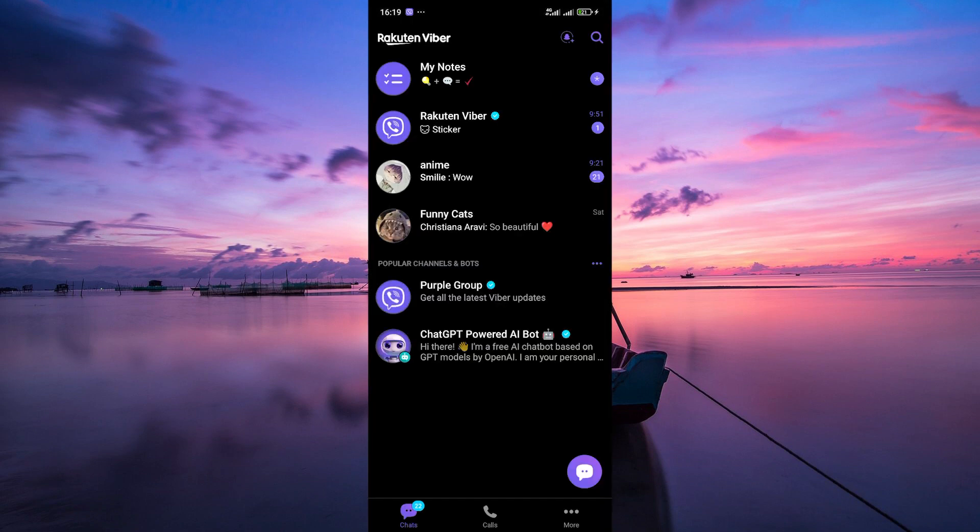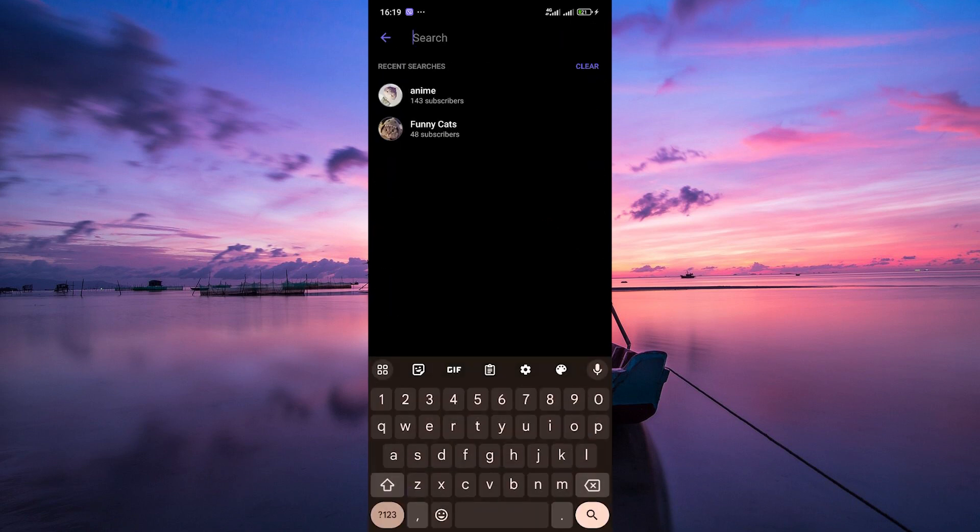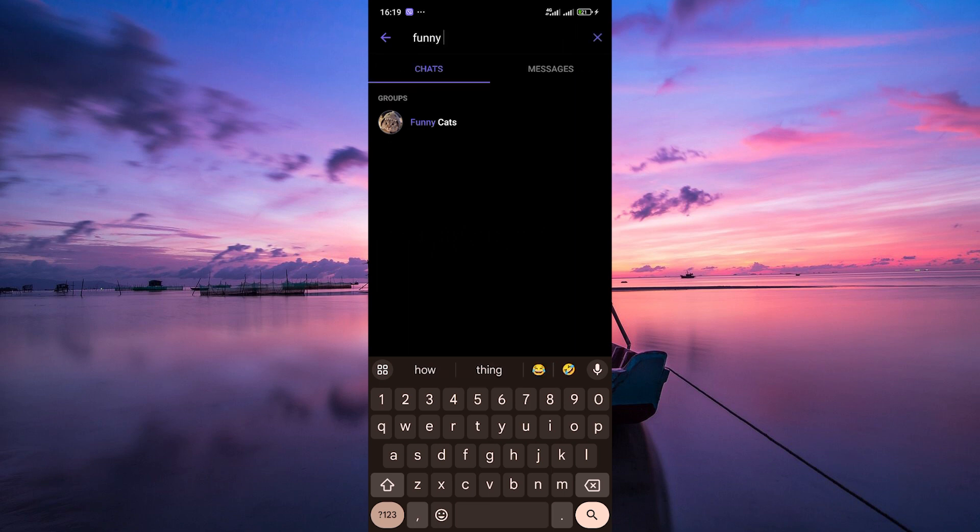In the Chats tab, look for the search icon at the top right corner. Tap on it and search for the group that you want to join. You can search for specific keywords or topics and browse through the list to find a group that interests you.